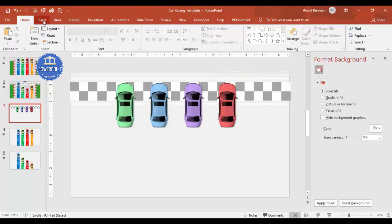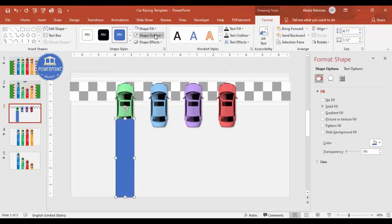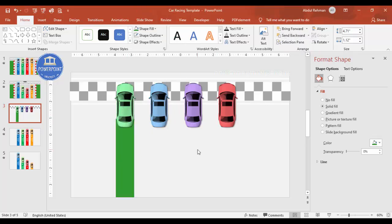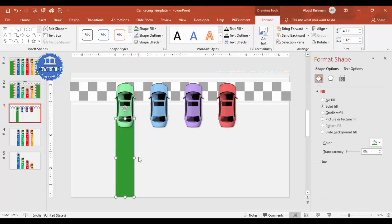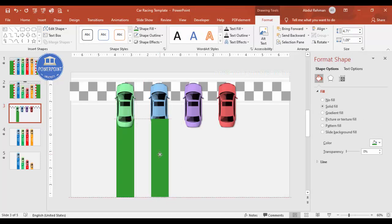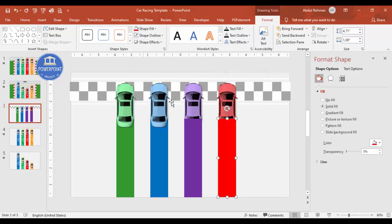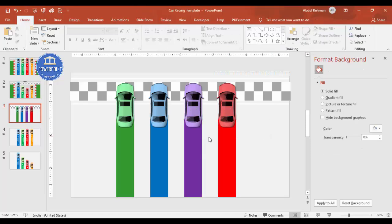Now I'll add a colored label rectangle for each car. I insert a rectangle, match it to the car's width, remove the outline, fill it green, and send it to back. I Ctrl+D to duplicate for each car, changing the colors: blue, purple, and red. All are sent to back.